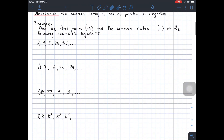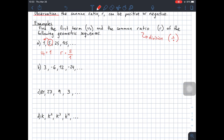Let's see some examples. Find the first term U1 and the common ratio R of the following geometric sequences. In part A, U1 would be 1, which is the first term. The common ratio — remember, the word ratio is a synonym for division — would be the second term divided by the previous term. So it's 5 divided by 1, which equals 5. Or we could also do 25 divided by 5, and the number would be the same. So U1 is 1 and the common ratio is 5.